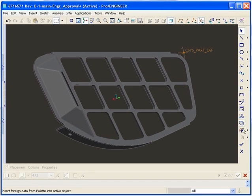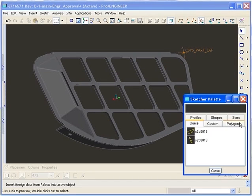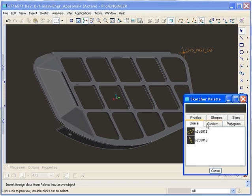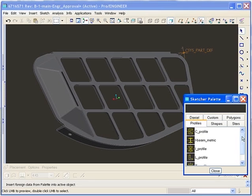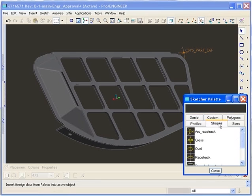As you can see, it is now possible to create sketches for standard profiles, shapes, and polygons. These can then be placed in the sketch to speed up geometry creation.